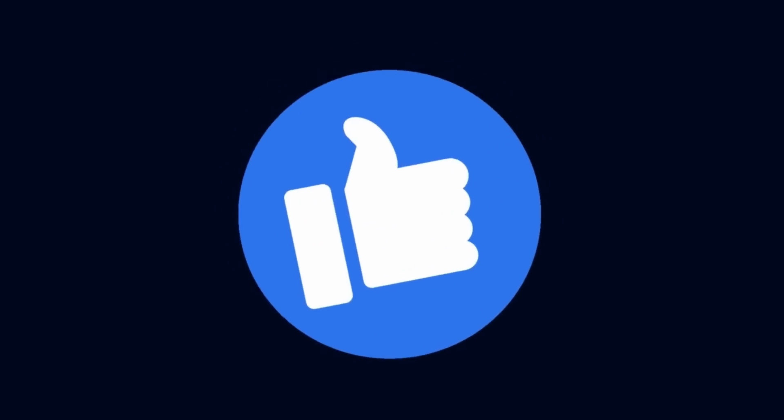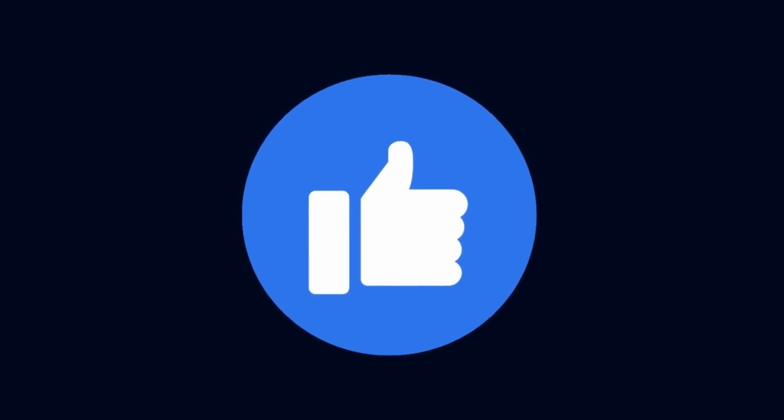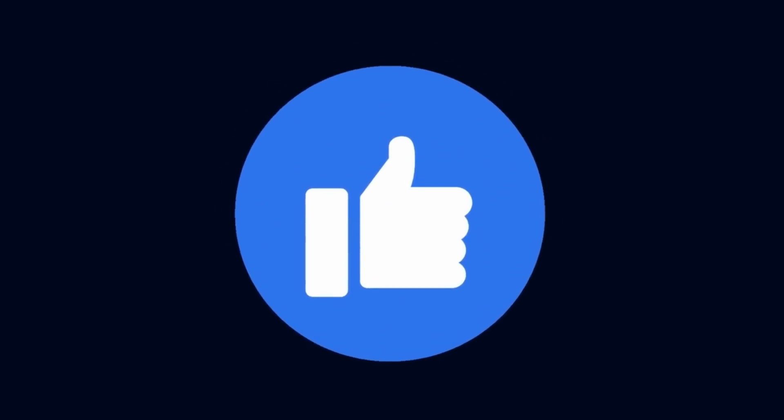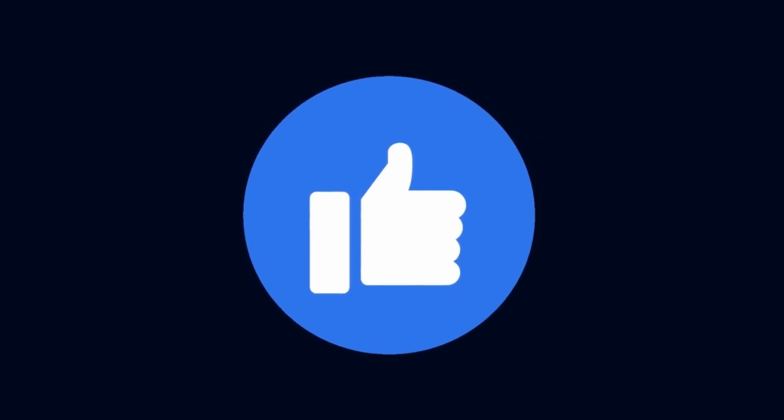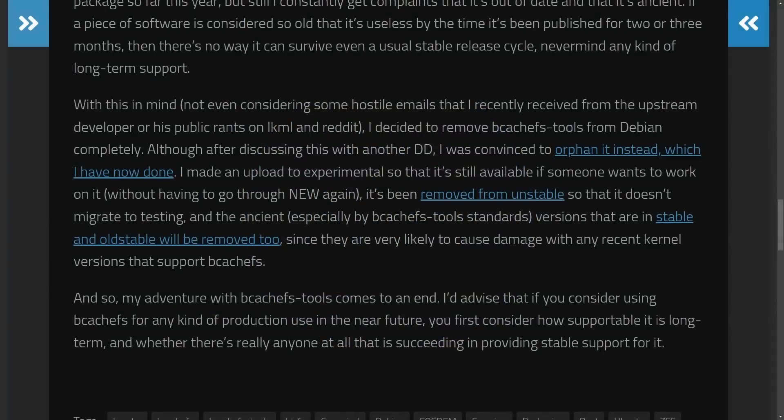So stick around, make sure to smash that like button, and we're going to get into more of this saga as a lot has dropped in the last few days. You wouldn't want to miss this. So make sure to subscribe below as you'll get more videos like this.